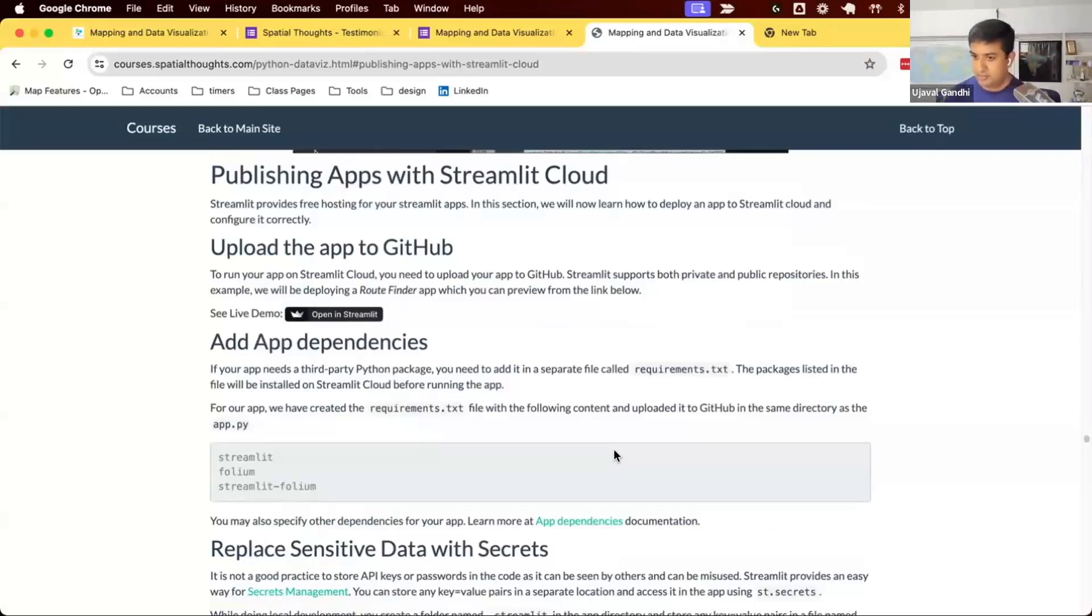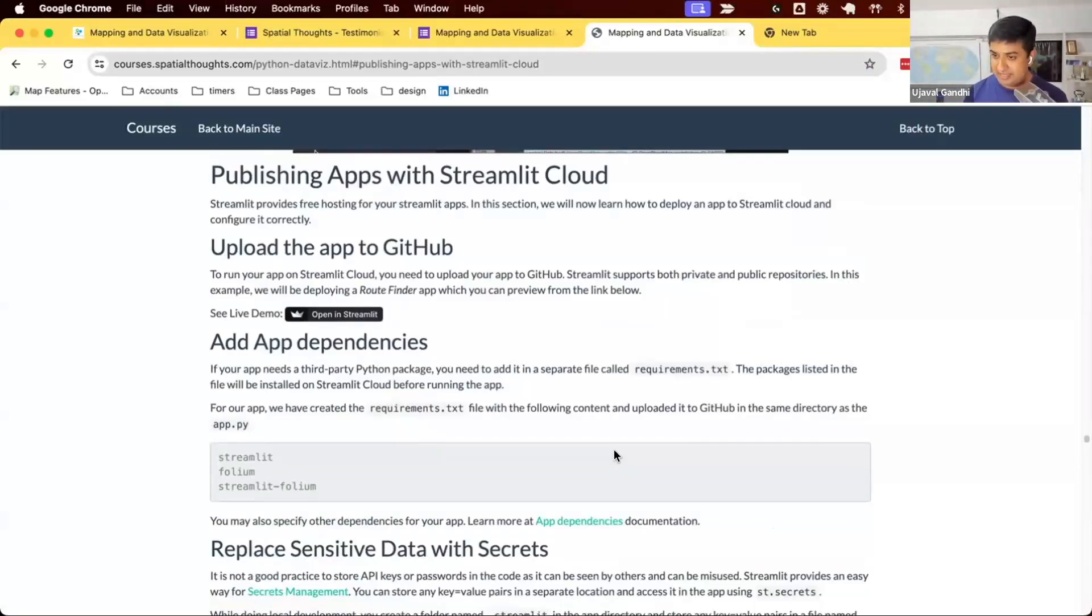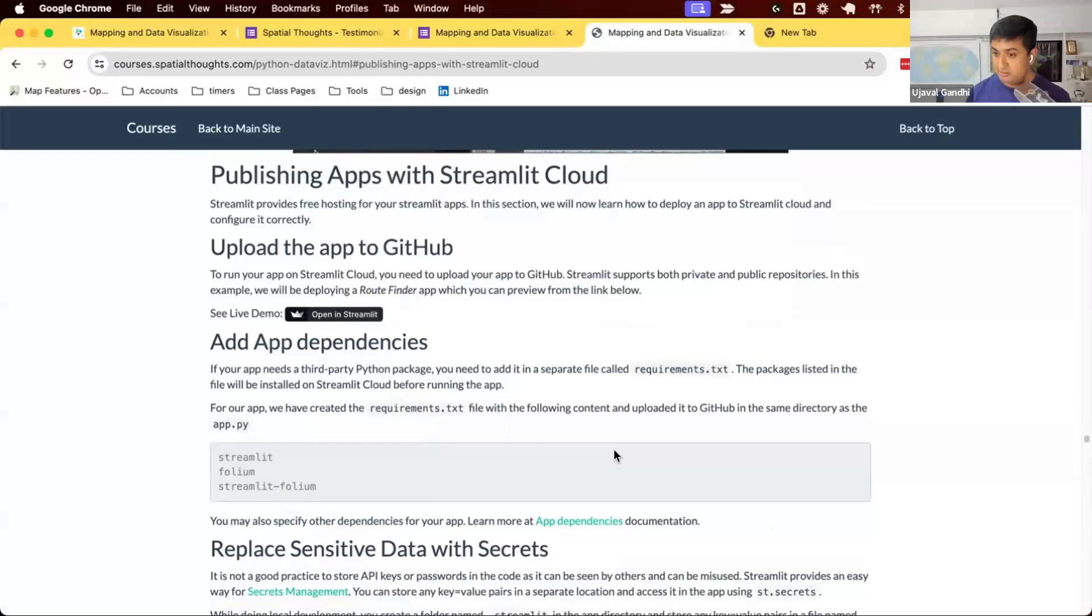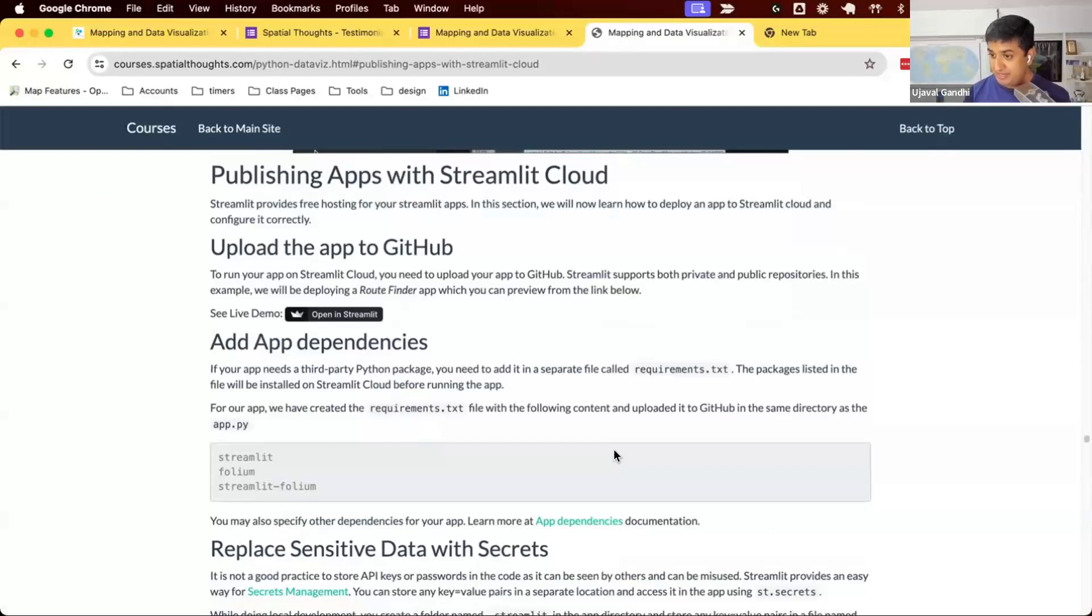Learn how to host your Streamlit apps on Streamlit Cloud. It's a free service where you can host public or private apps and share them with users. It's a great service which allows you to quickly build apps, have a URL that you can share with people, and they can interact and play with the apps.